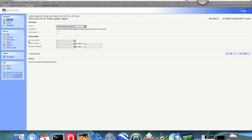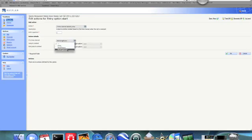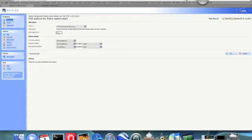So if the time interval is in working hours, which we defined, jump to our context, working hours. Or jump to context, out of hours. And this is in position one because this is the first thing that the IVR is going to do. So we're going to click OK.